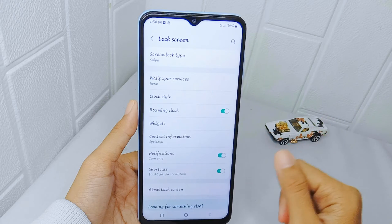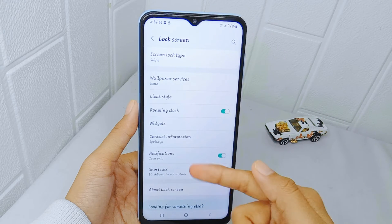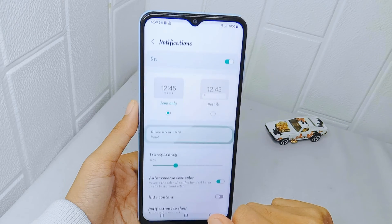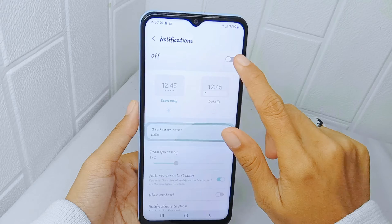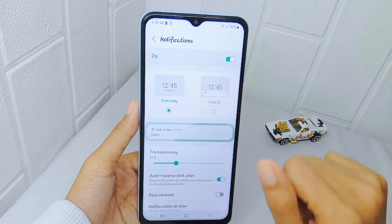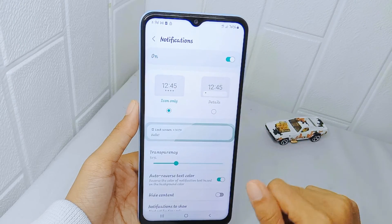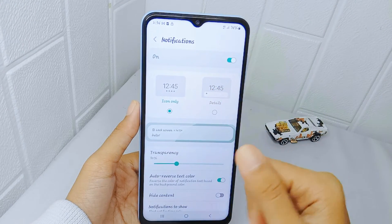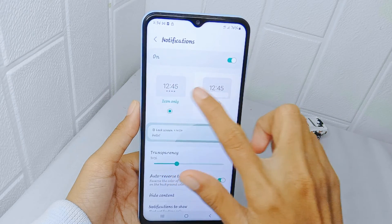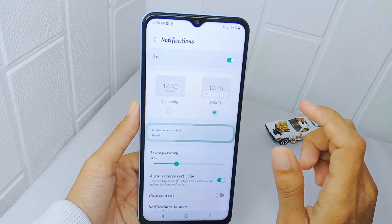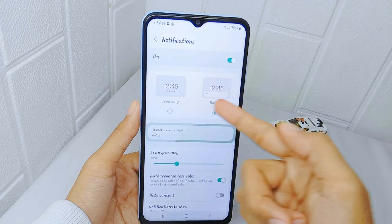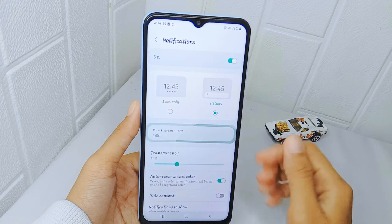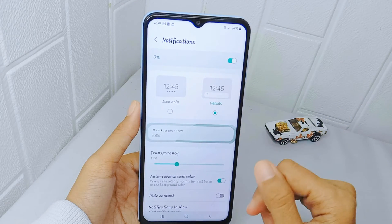On this page, choose Notifications and activate it. Here you can see there are two options: Icon Only and Details. You can select one of the two style options for how notifications appear on the lock screen.